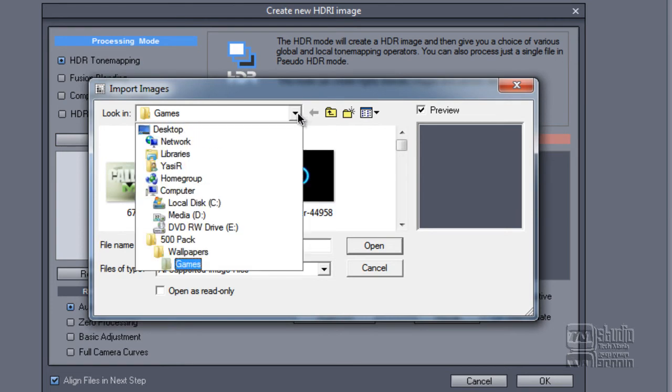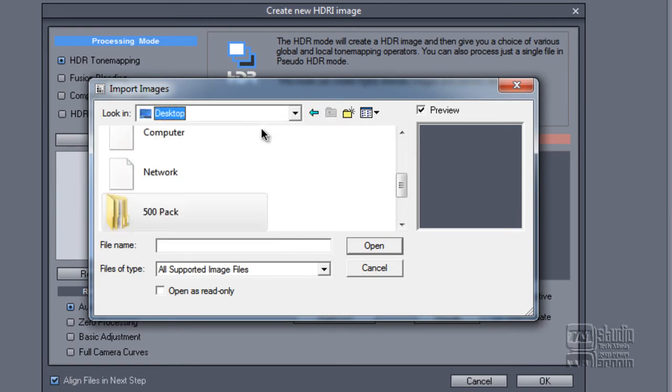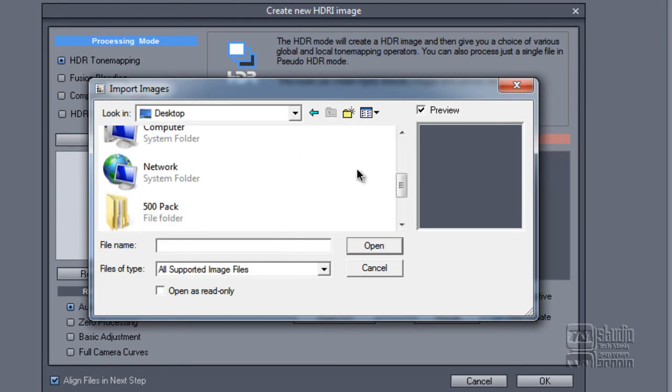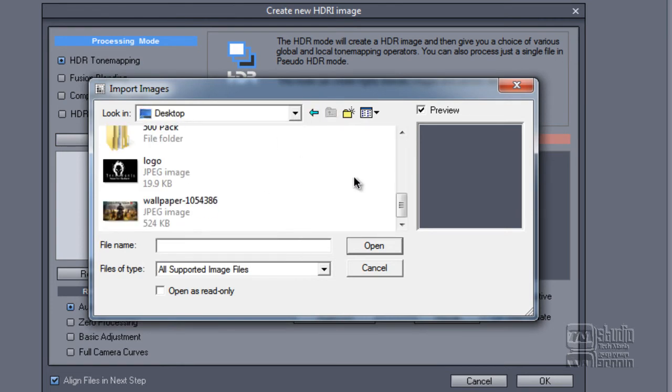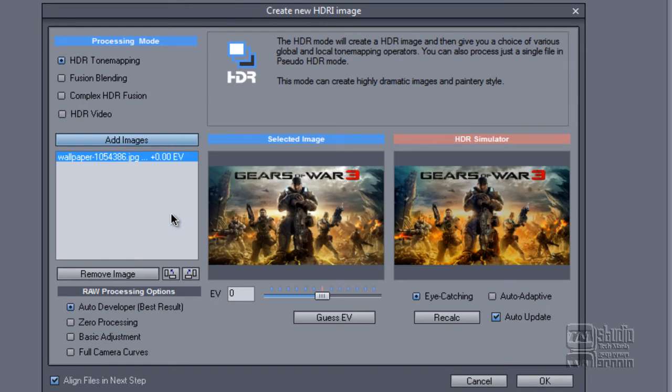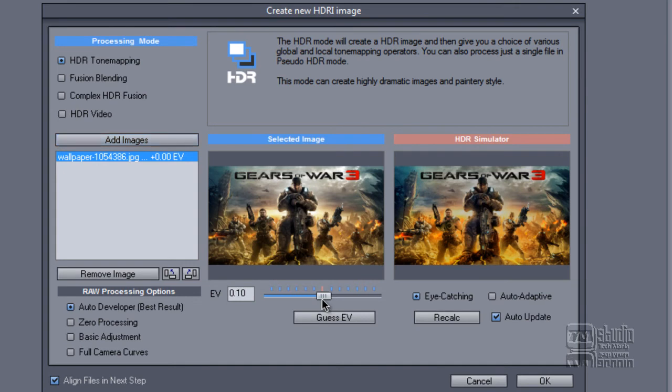For this demo, I'll show you a picture of Gears of War. This is the selected image, and this is the HDR simulator. You can set the EV here. As you can see, it's changing in the simulator. I'll just click OK.